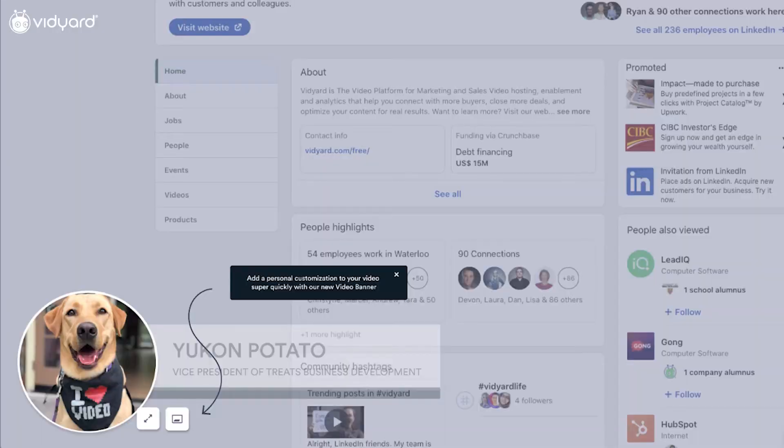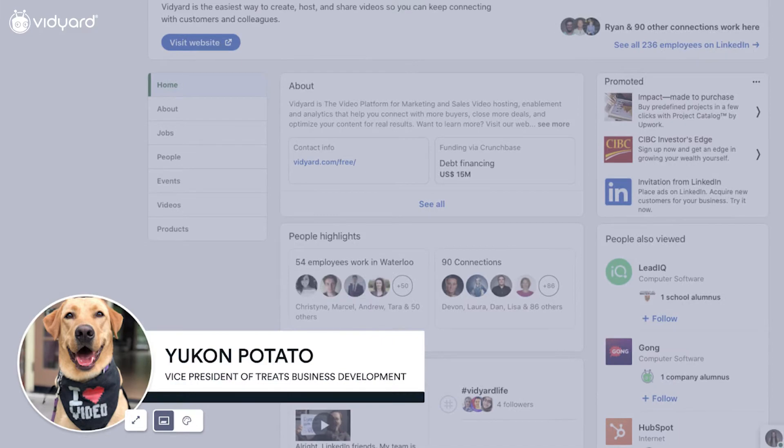The intro banner in Vidyard helps sales reps feel confident using video for virtual selling. This exciting new feature allows reps to include an introductory overlay for their video, including their webcam, name, and title. Reps can quickly identify themselves and set context for their video, whether they're giving a product demo, presentation, or pricing proposal.